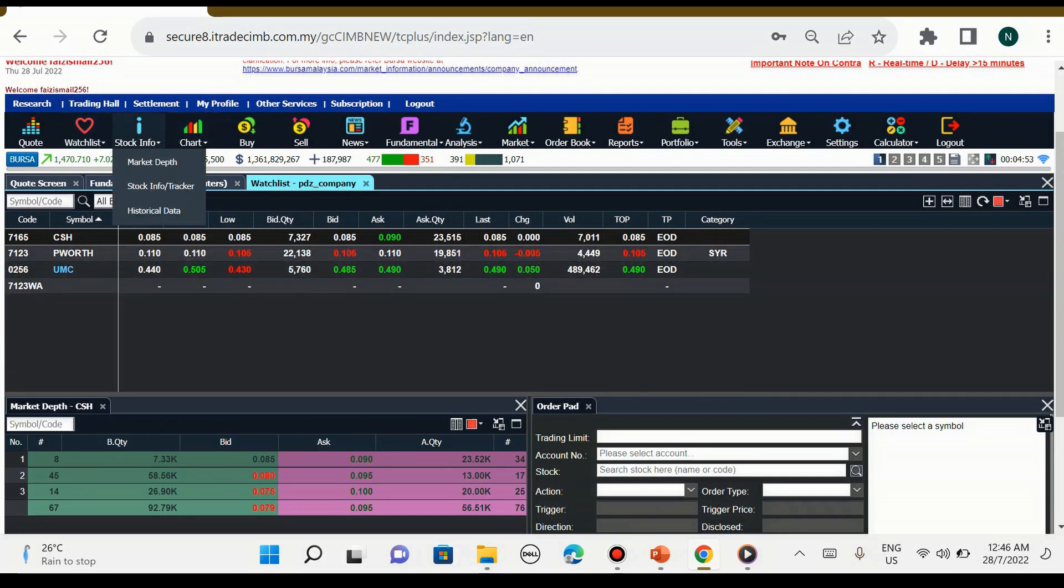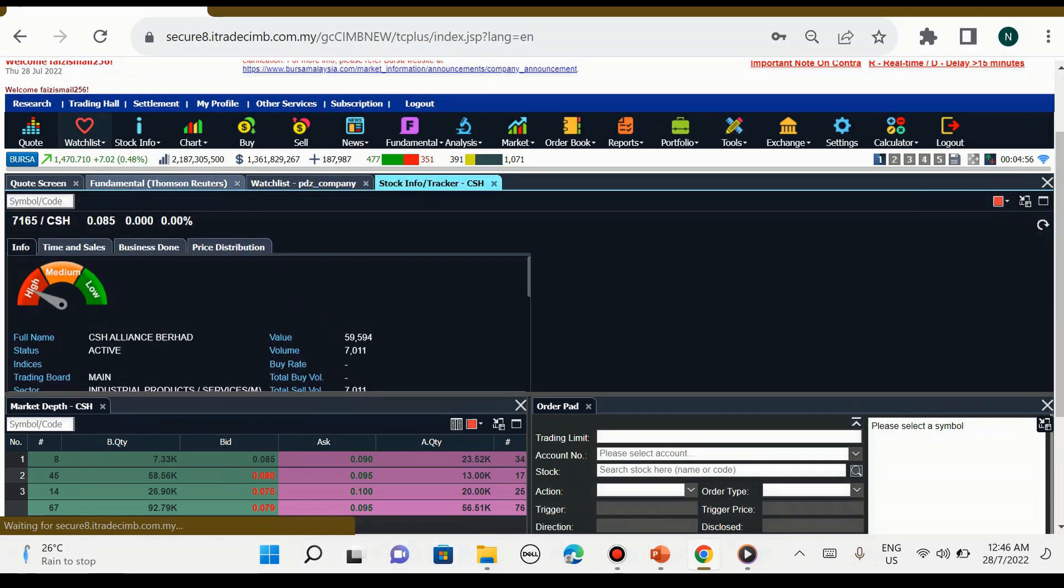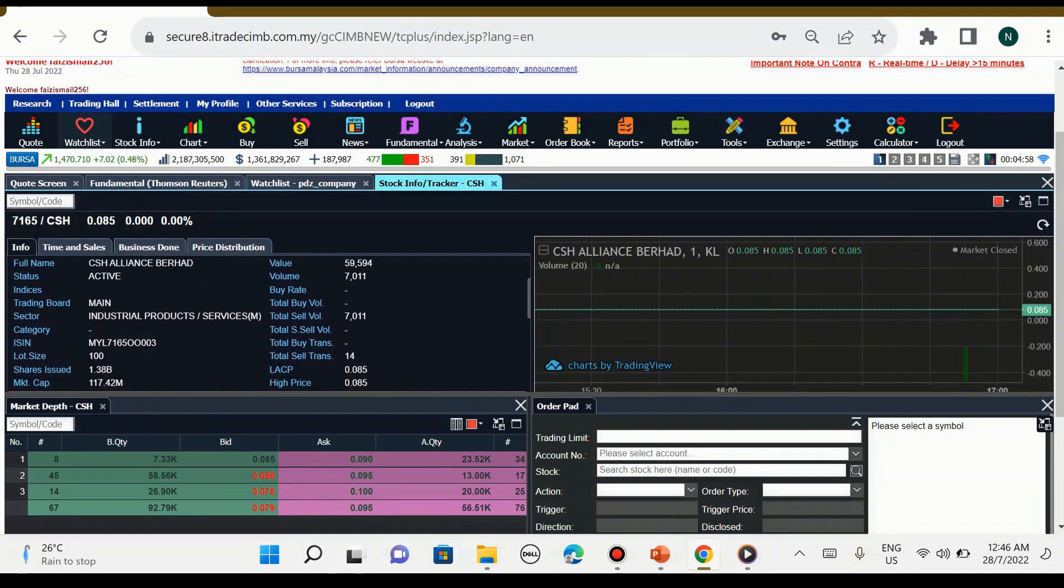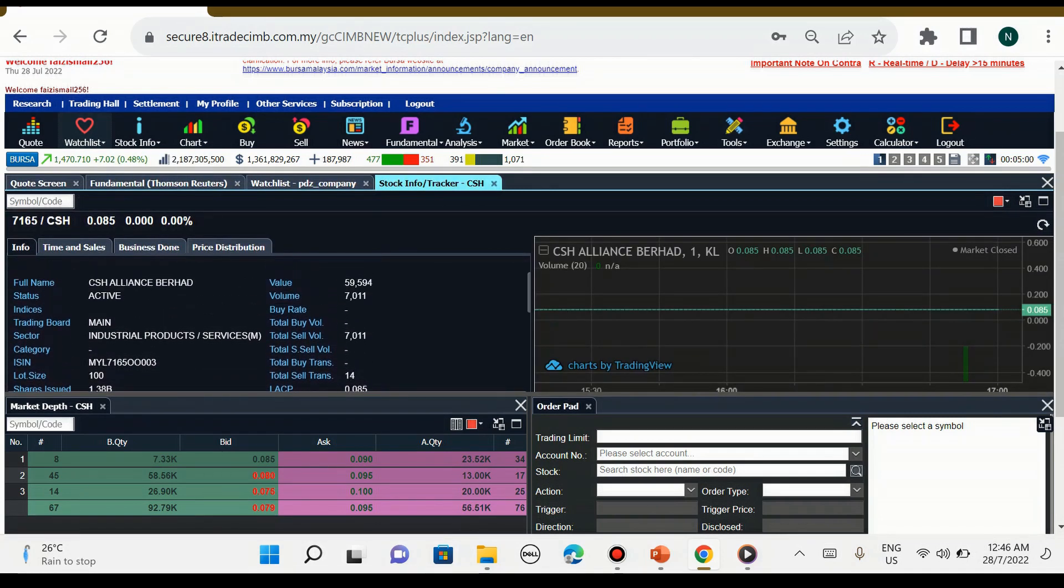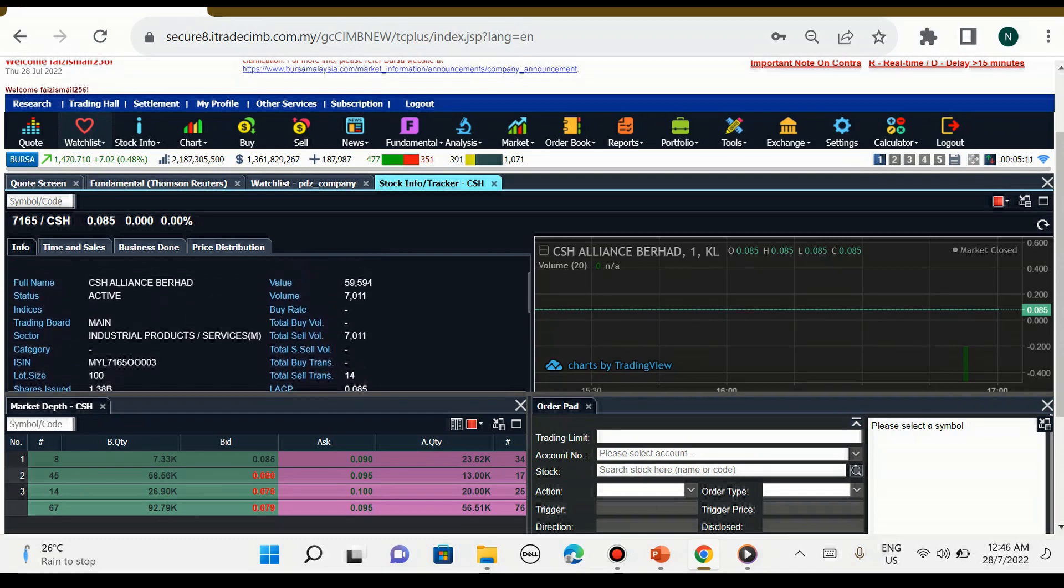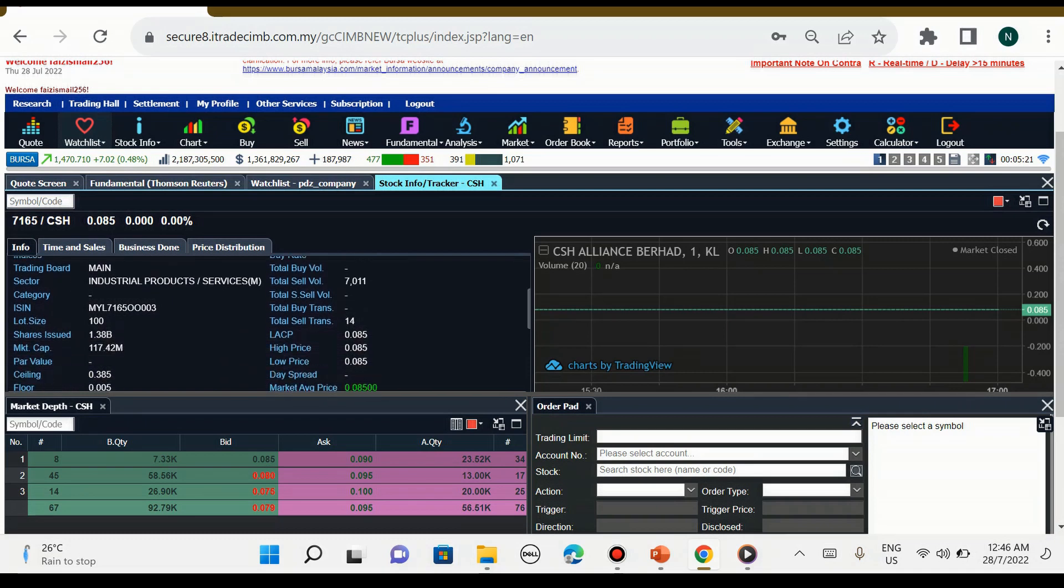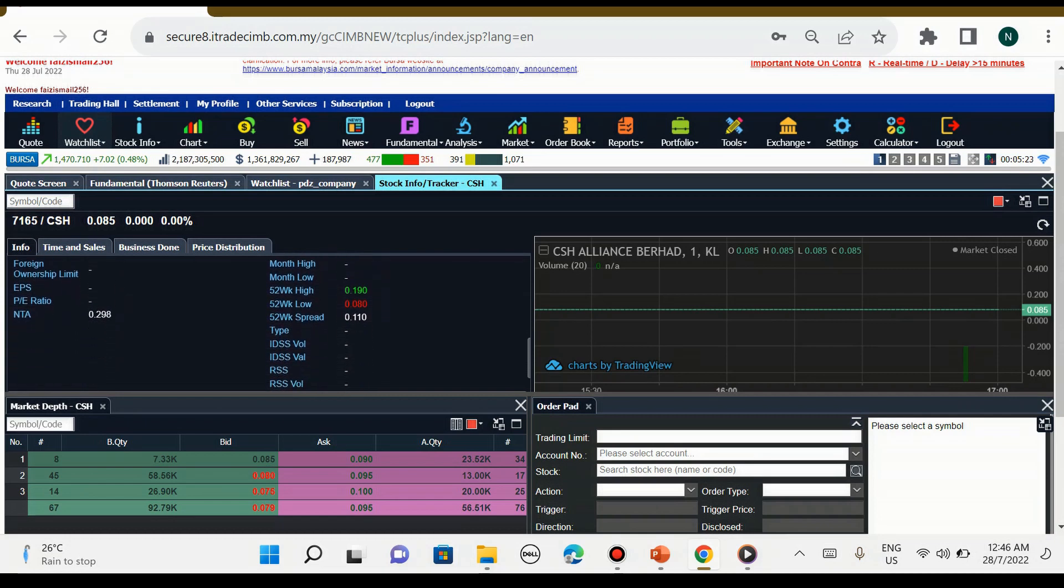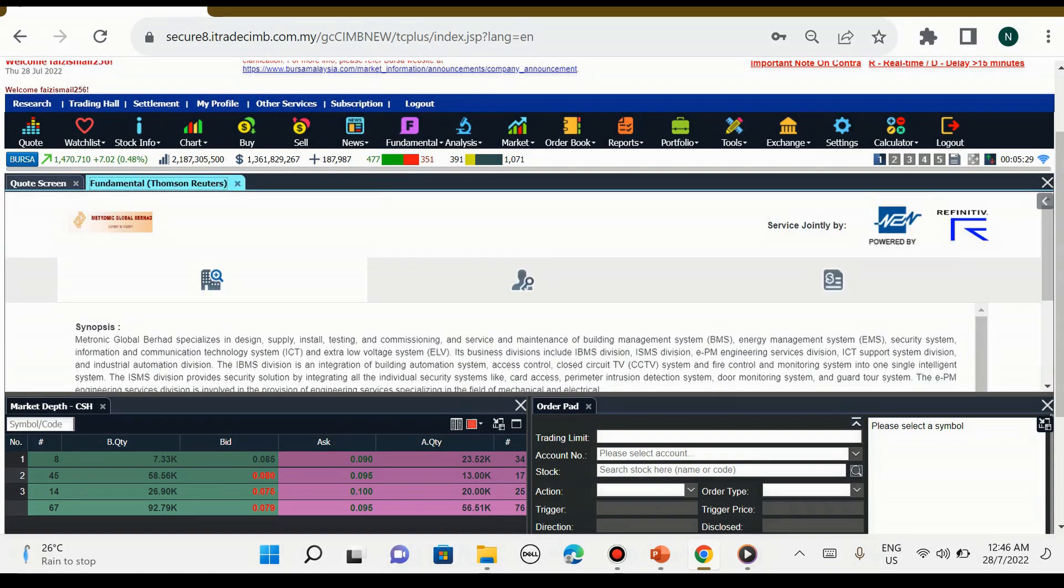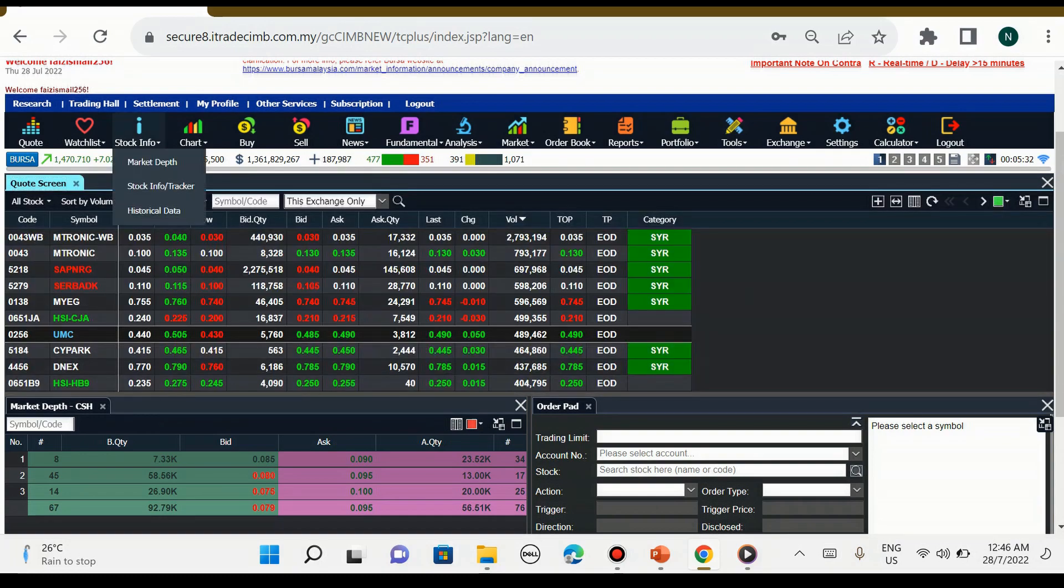Seterusnya adalah stock info atau tracker. Tracker ini adalah untuk maklumat saham yang kita sedang cari ataupun sedang kita kaji. Sebagai contoh saham CSH Allian Berhad, kita boleh lihat saham ini aktif, dia merupakan main board dan dia merupakan industrial product. Kalau kita tak minat kita boleh padam, tekan pangkah di sebelah kanan ini.